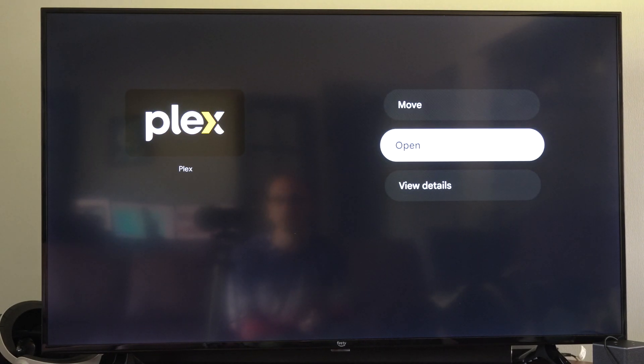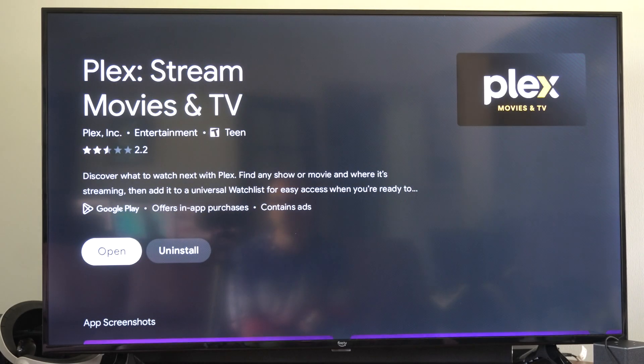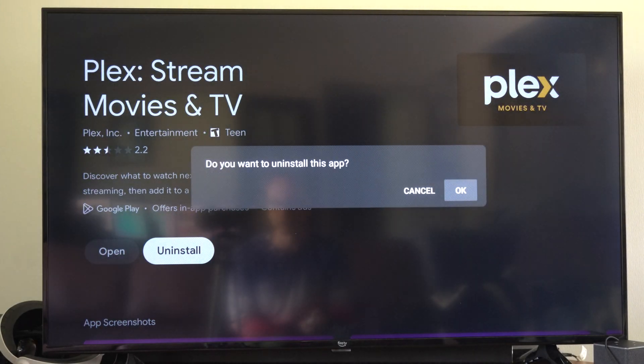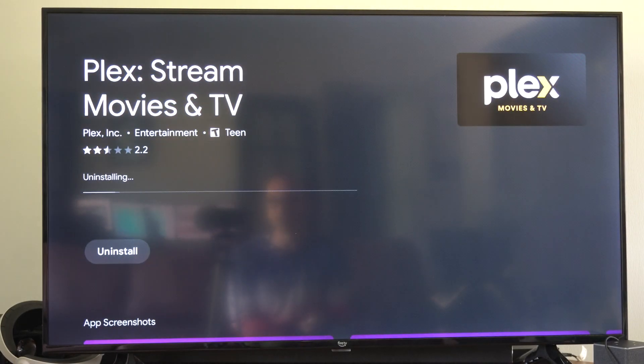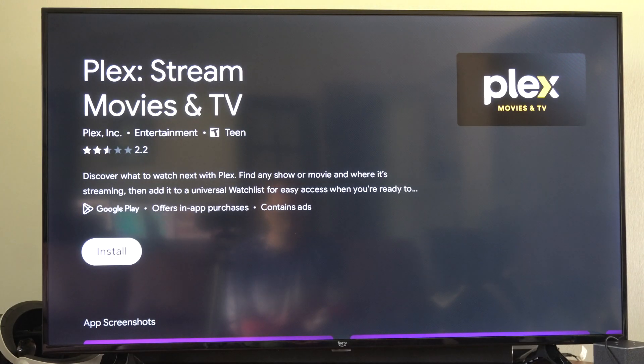You can go to View Details and then go to Uninstall right here. So if you just want to uninstall one application, this makes it very easy.